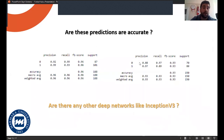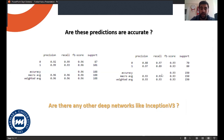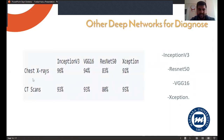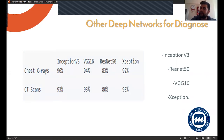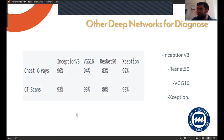So are these predictions accurate? Is it 100% correct? The answer is no. Are there any other deep networks like Inception V3? Of course, yes. There are three other deep networks we can use: ResNet 15, VGG 16, and Xception. However, you can clearly see that Inception V3 is the most successful one, as shown in this table.